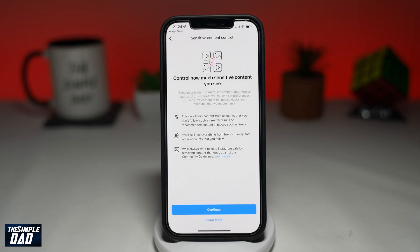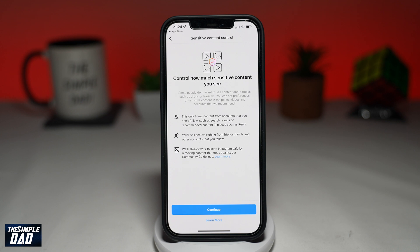With sensitive content control, you can control how much sensitive content you see on Instagram. Not everyone wants to see content about drugs and firearms, so using this feature you can set your preference and filter these posts out.